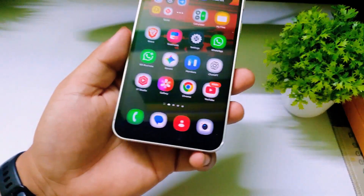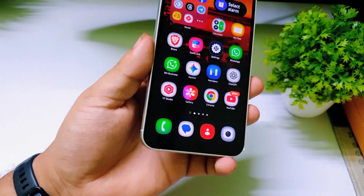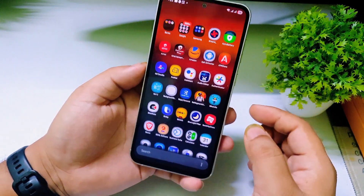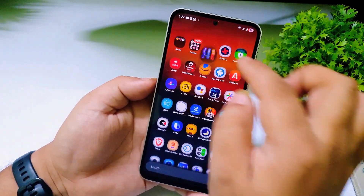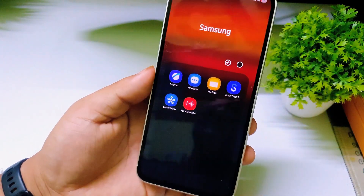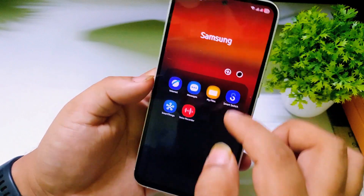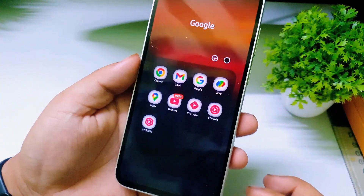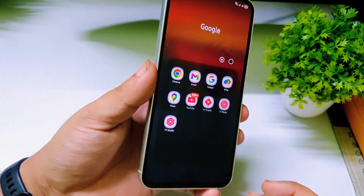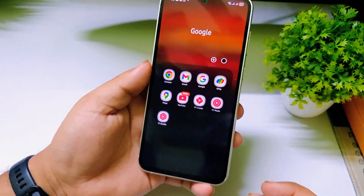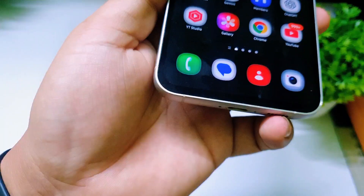As you can see, we have converted the default Samsung icons into 3D icons. It looks so much better — scrolling through you can see the Samsung icons and Google icons all updated, looking far better than the defaults.